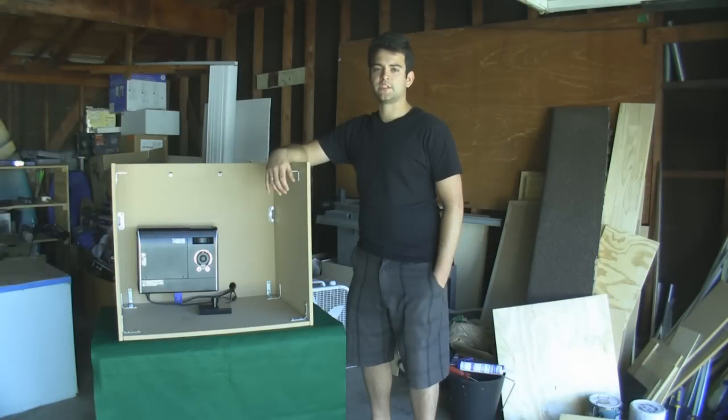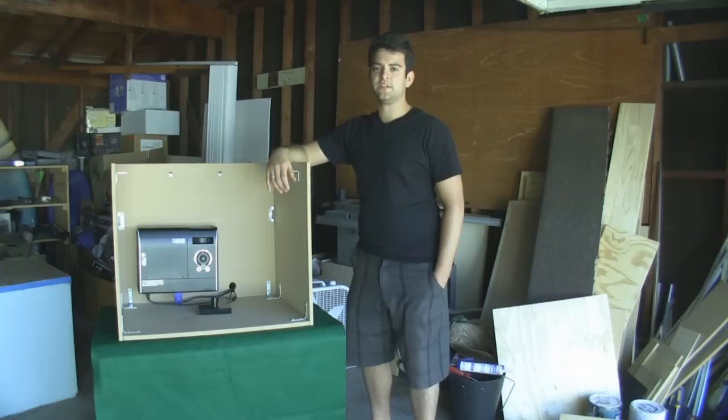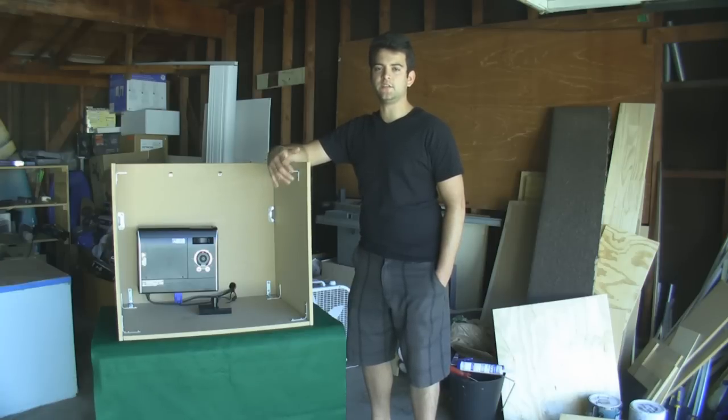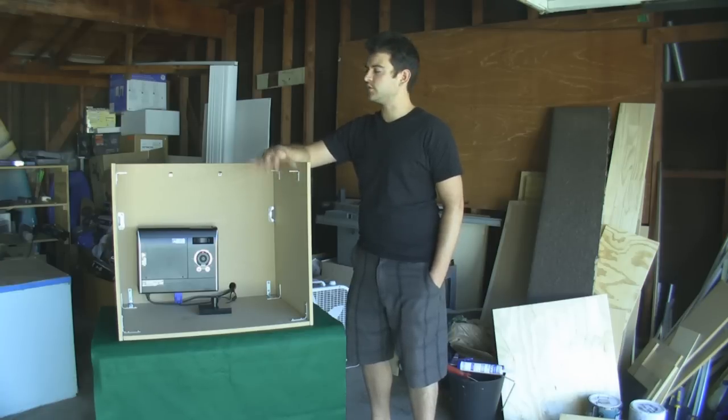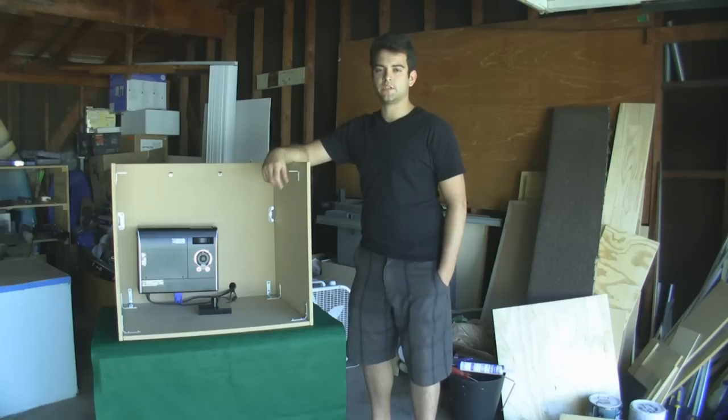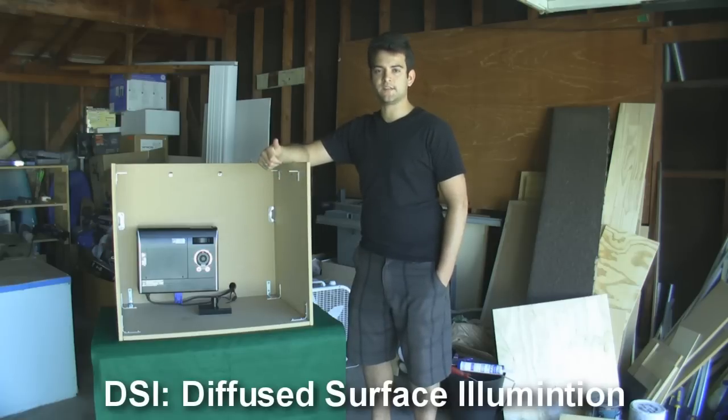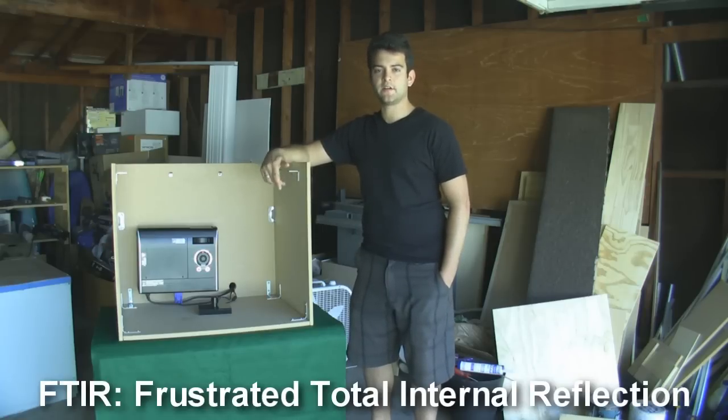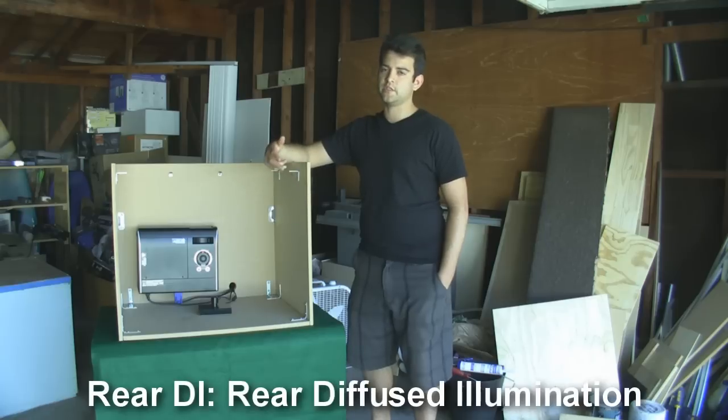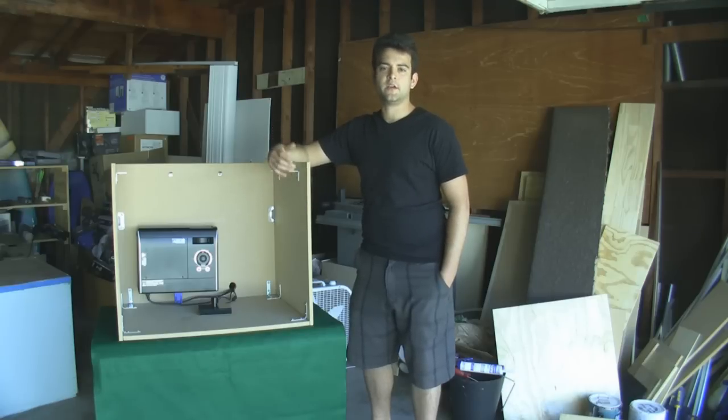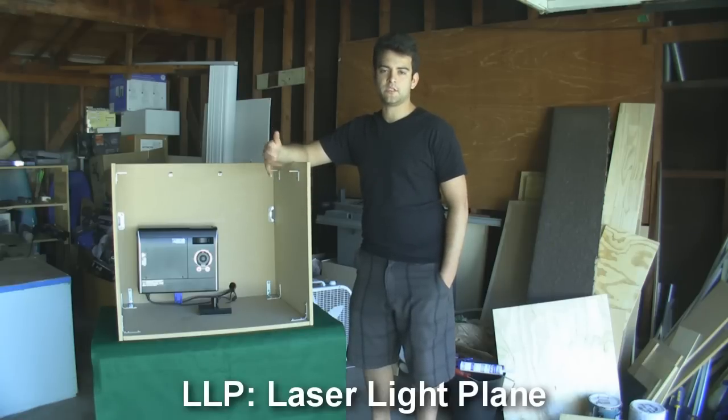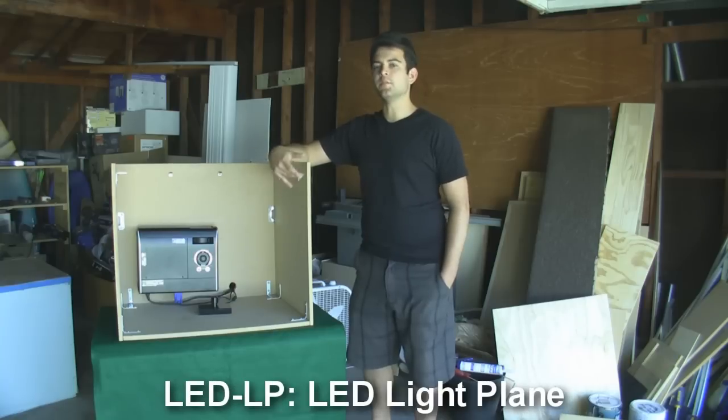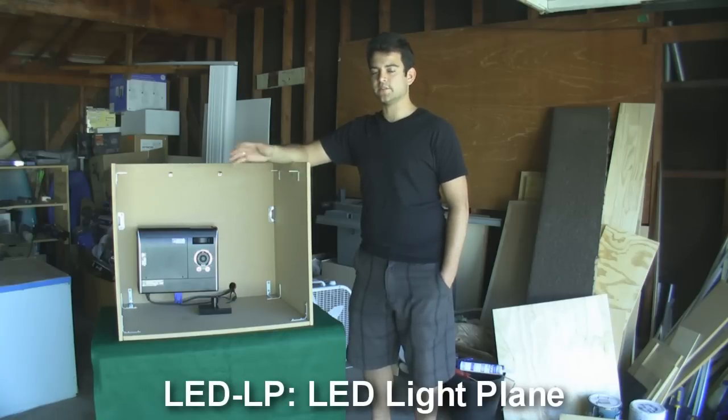Hey guys, it's Nolan from Poe Productions. This video mini-series is going to show all five different popular multi-touch techniques you can use to build your own multi-touch setup. We're going over DSI, which is Diffused Surface Illumination, FTIR, Frustrated Total Internal Reflection, Rear DI, which is Rear Diffused Illumination, LLP, which is Laser Light Plane, and LED LP, which is LED Light Plane.